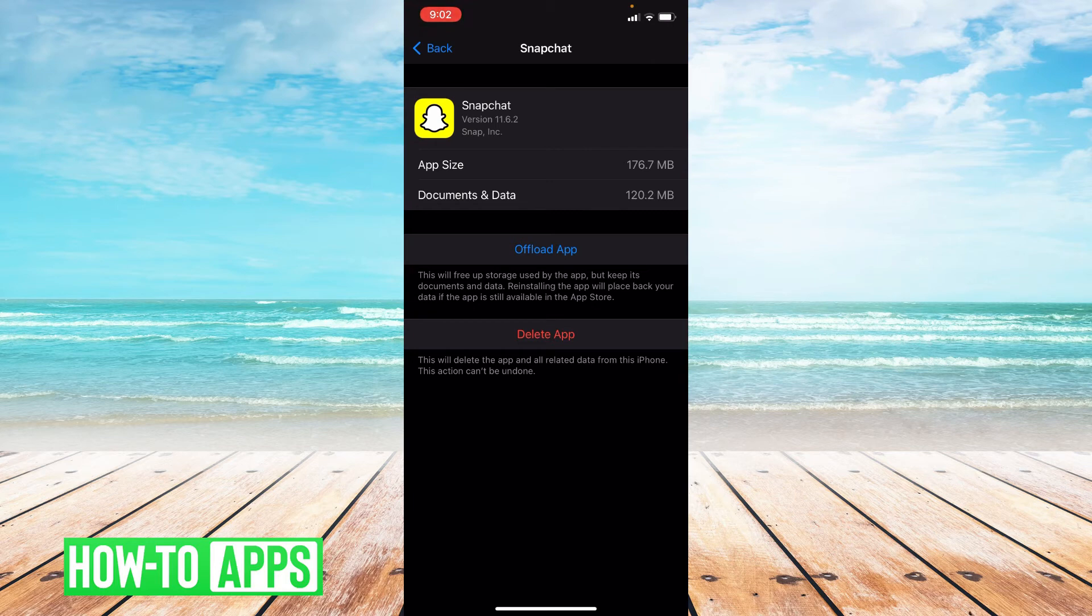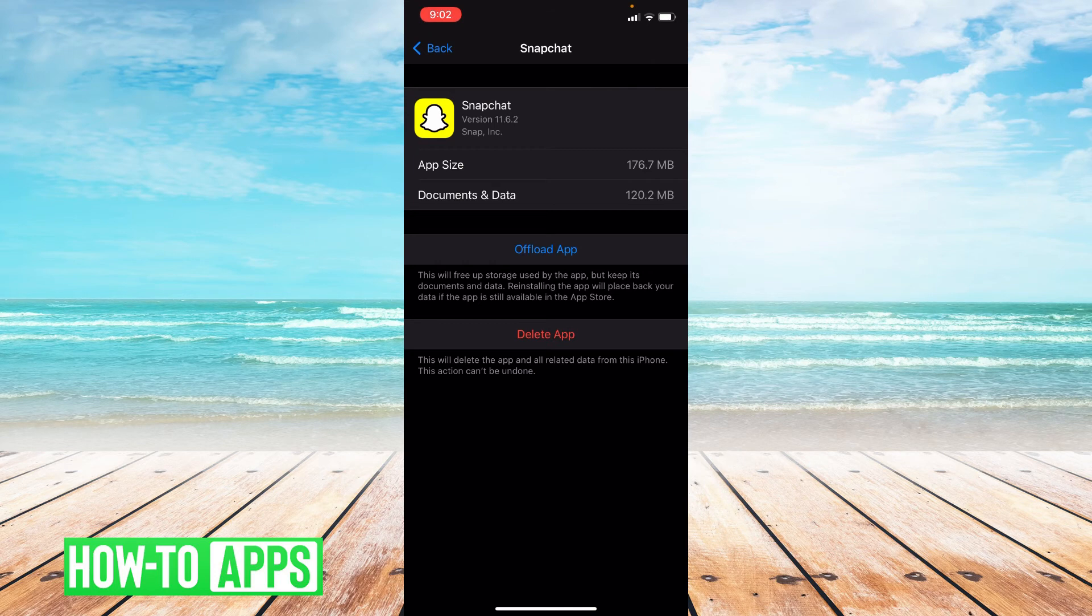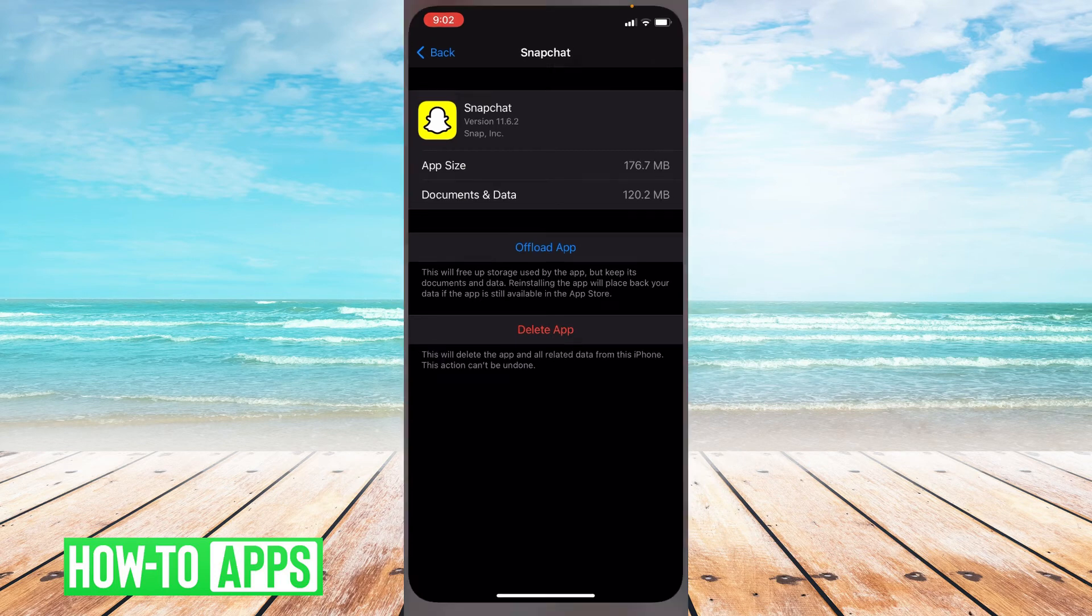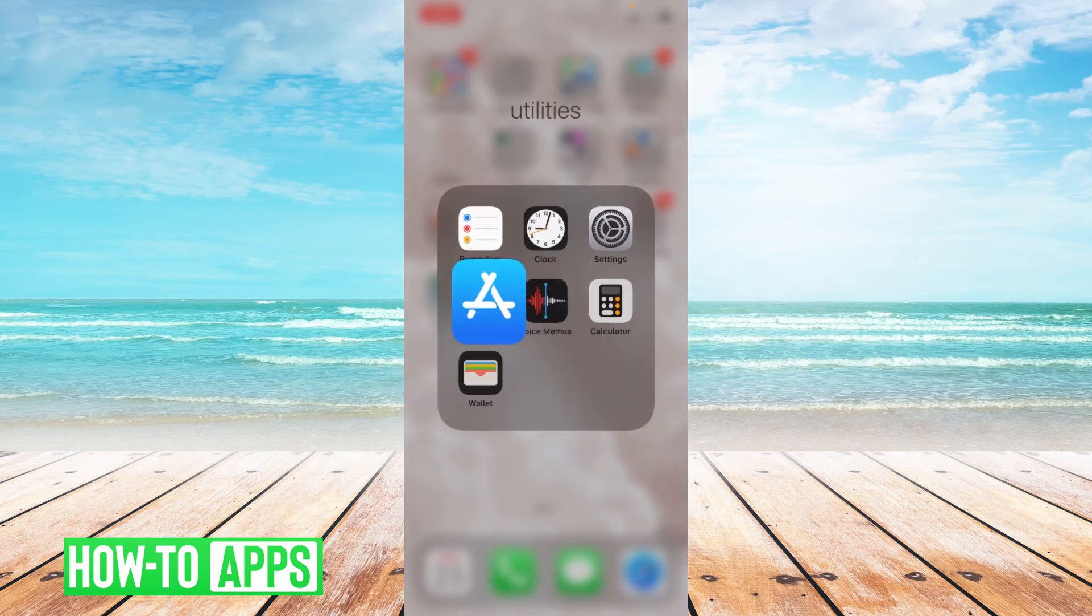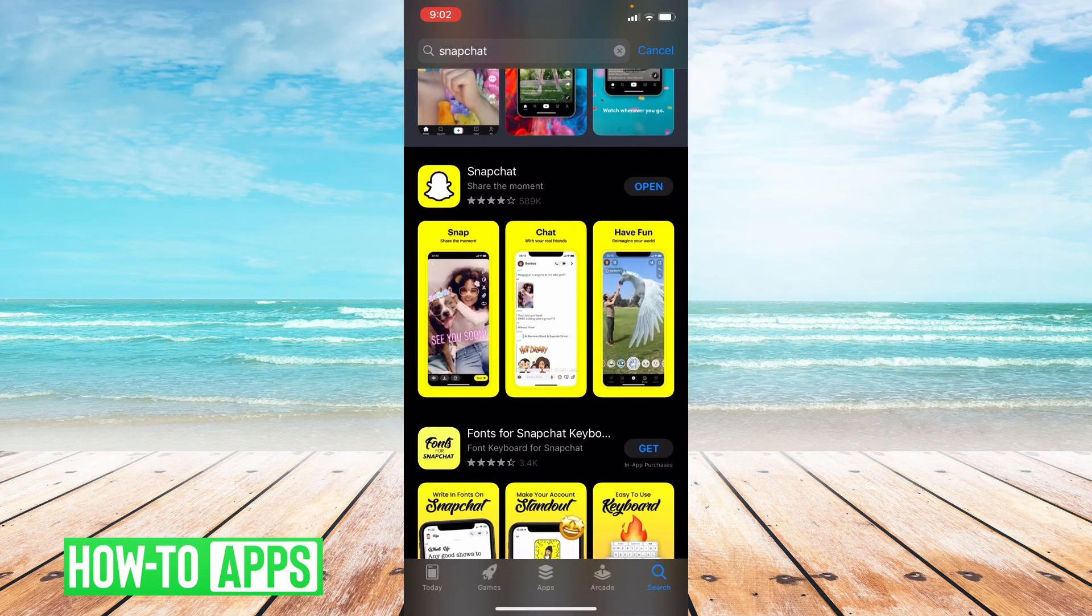So the next thing we can do if that doesn't work is check for an update for this app. So let's go to the app store. Once you're in the app store, you type Snapchat up top.